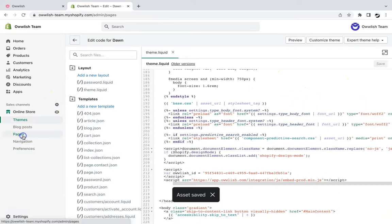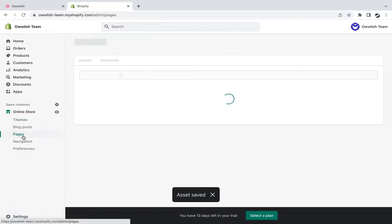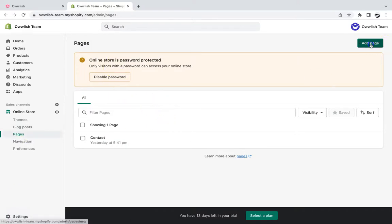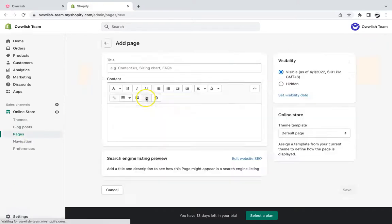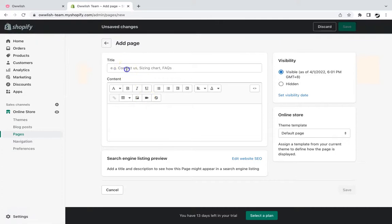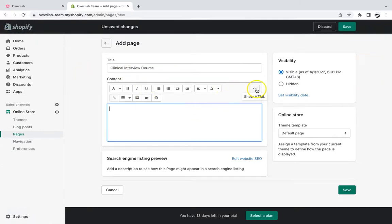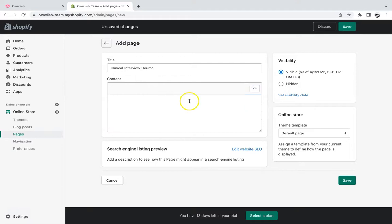Now that we've done that, we can embed our online course on our Shopify page. You can create a new page or edit an existing one, rename it however you want, and then click on show HTML.